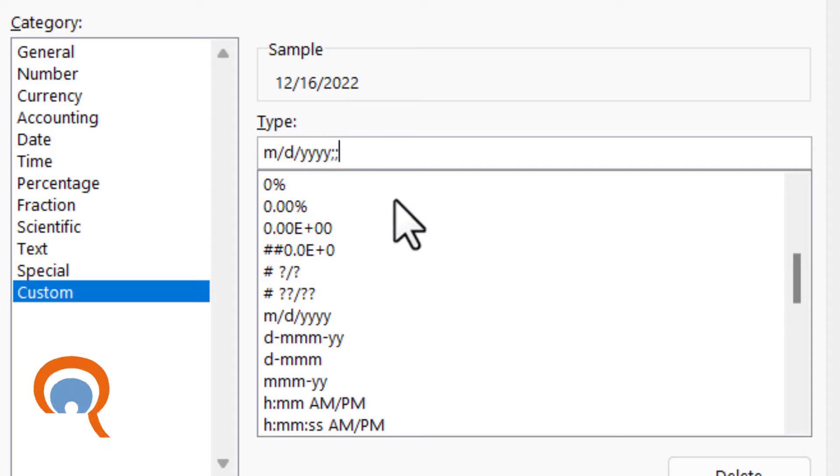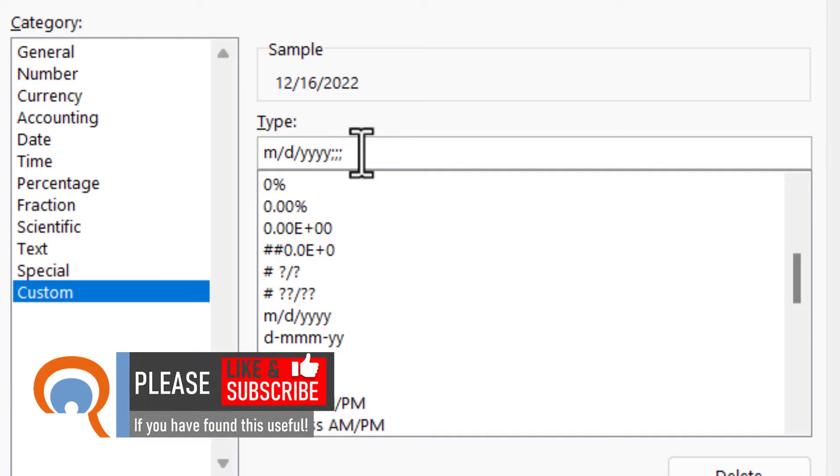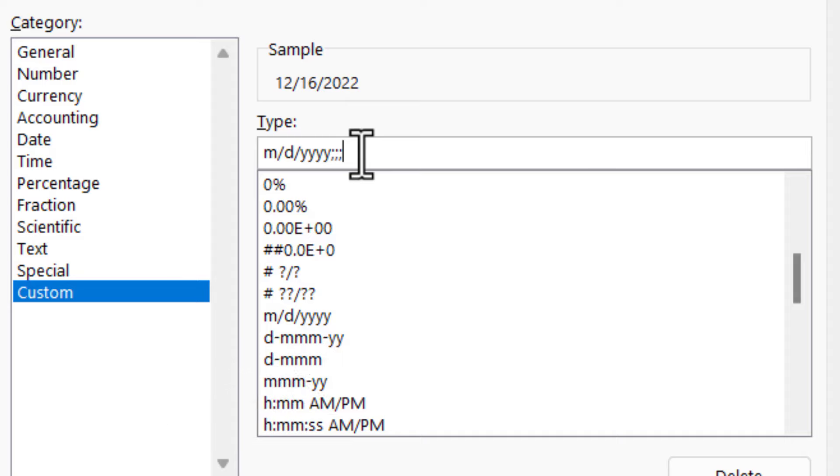Now to explain what this is actually doing: a custom number format is made up of four parts. You've got the format for positive values, then for negative values, then for zero values, and then for text. Now we've specified the format for positive values, but all the other elements of the custom number format are empty.